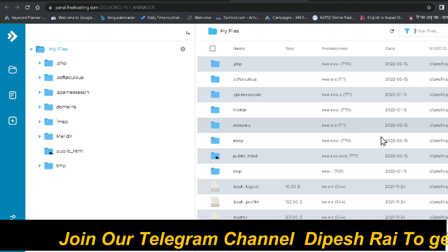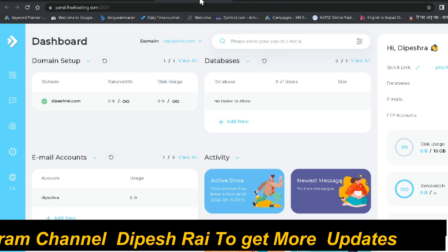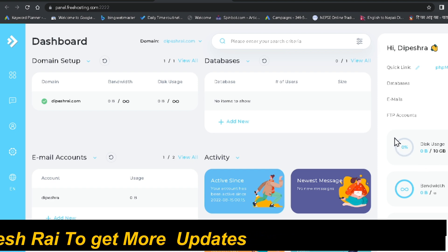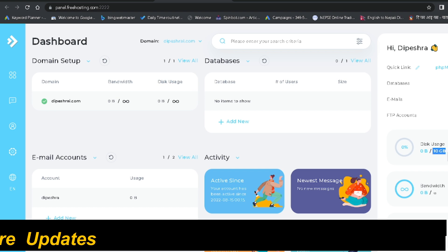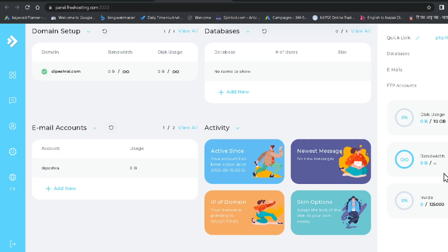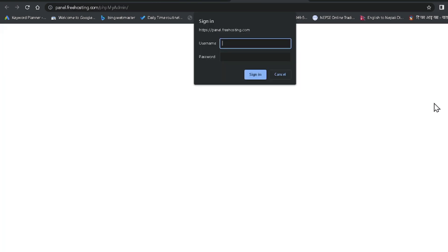Now I can see all the folders inside this free hosting account. On the left side it is showing 10GB — I've finally confirmed 10GB of disk space in free of cost with freehosting.com. You can also easily access phpMyAdmin from here. This is one of the most useful features.